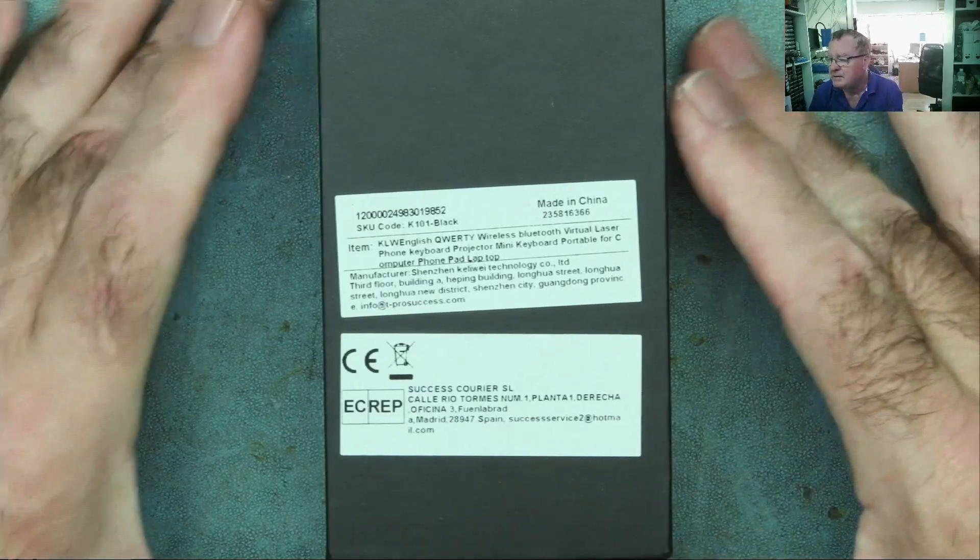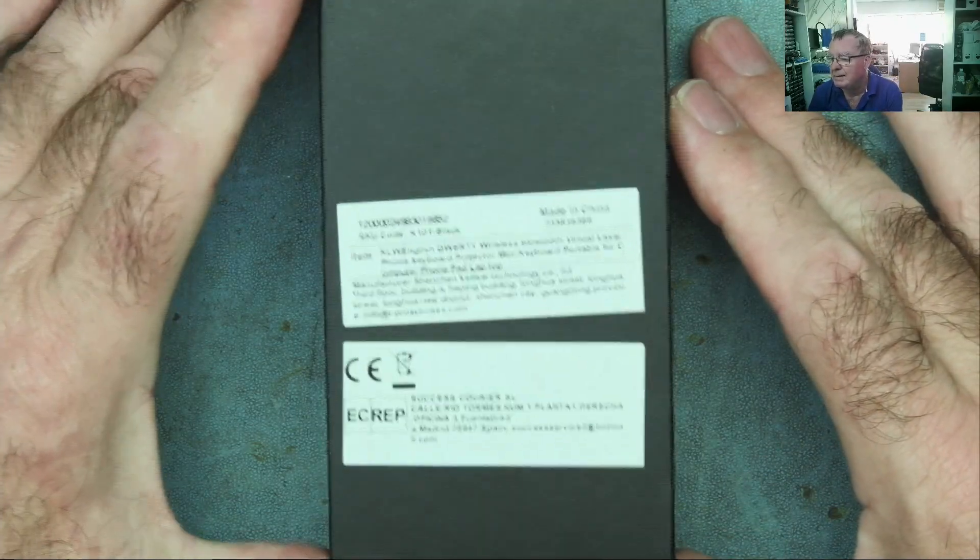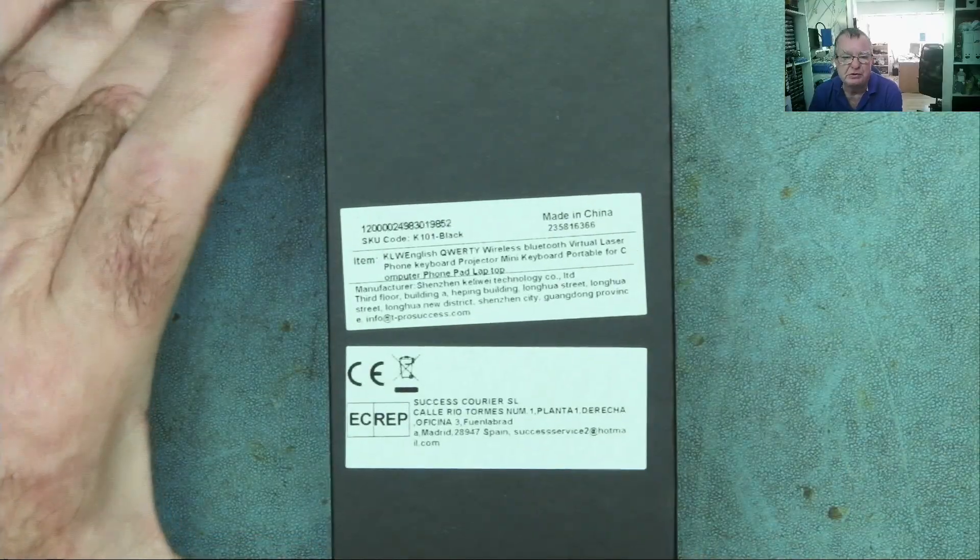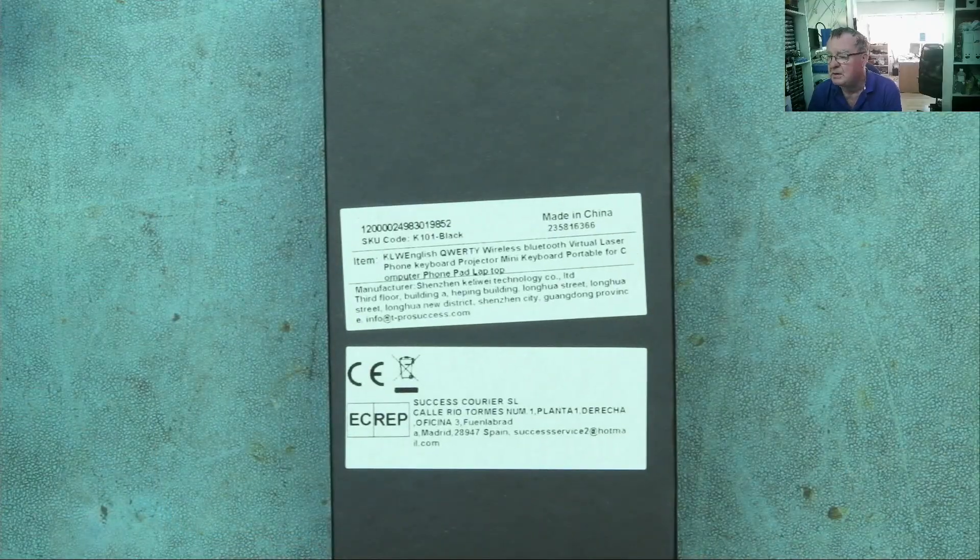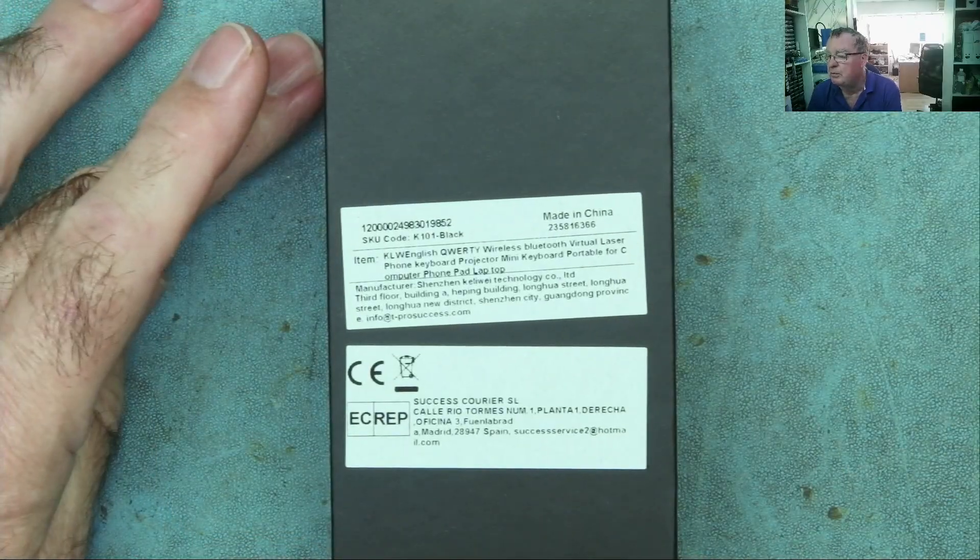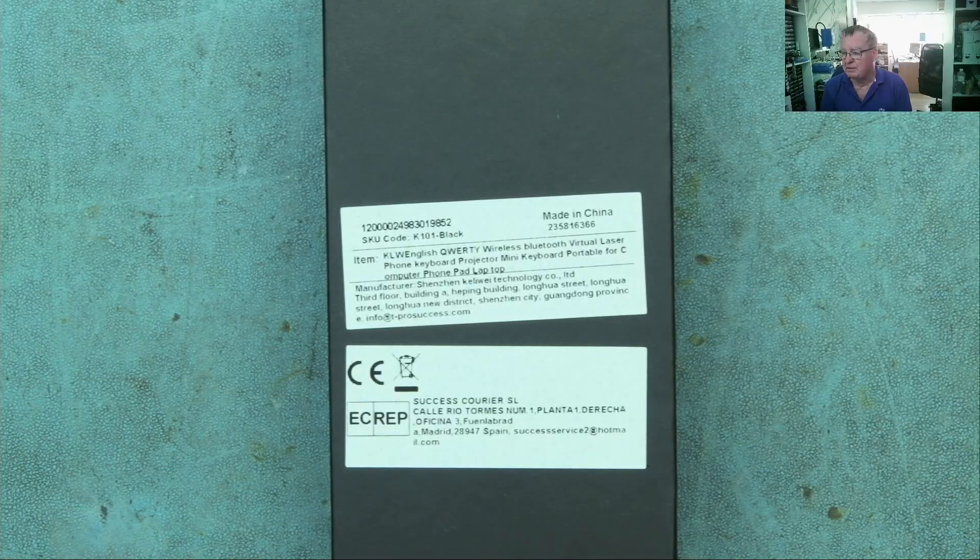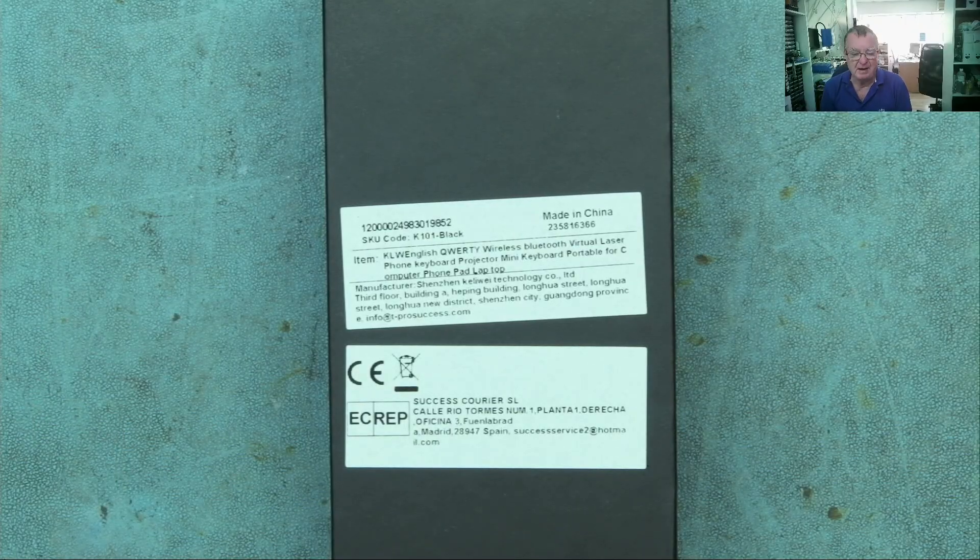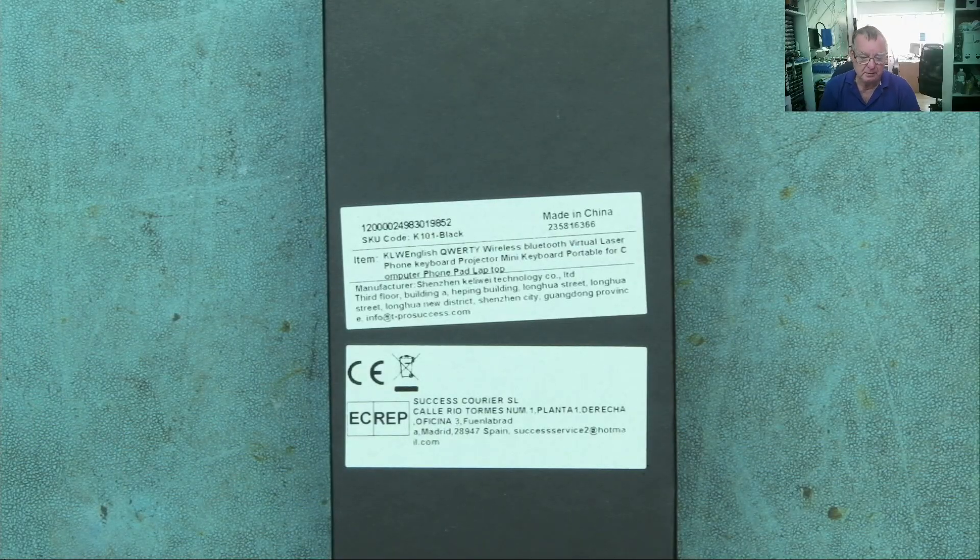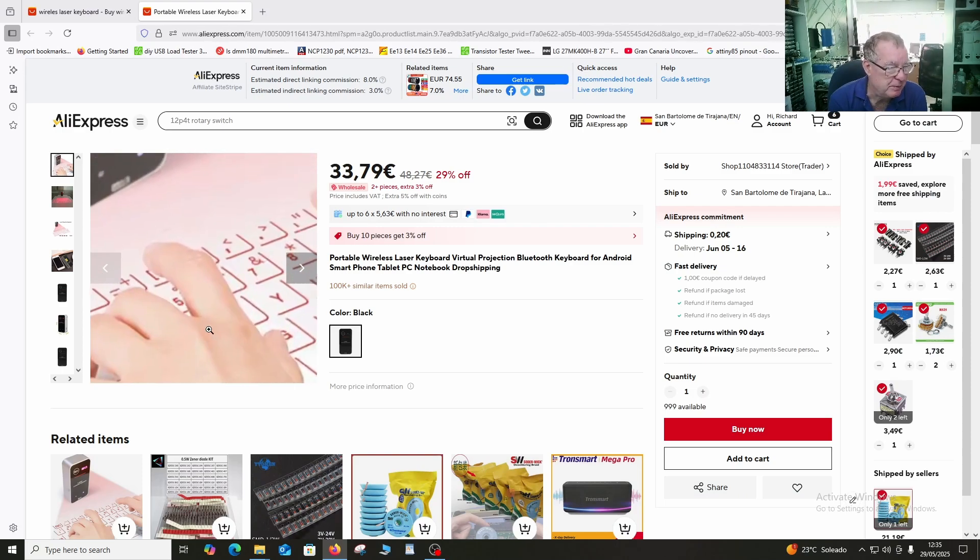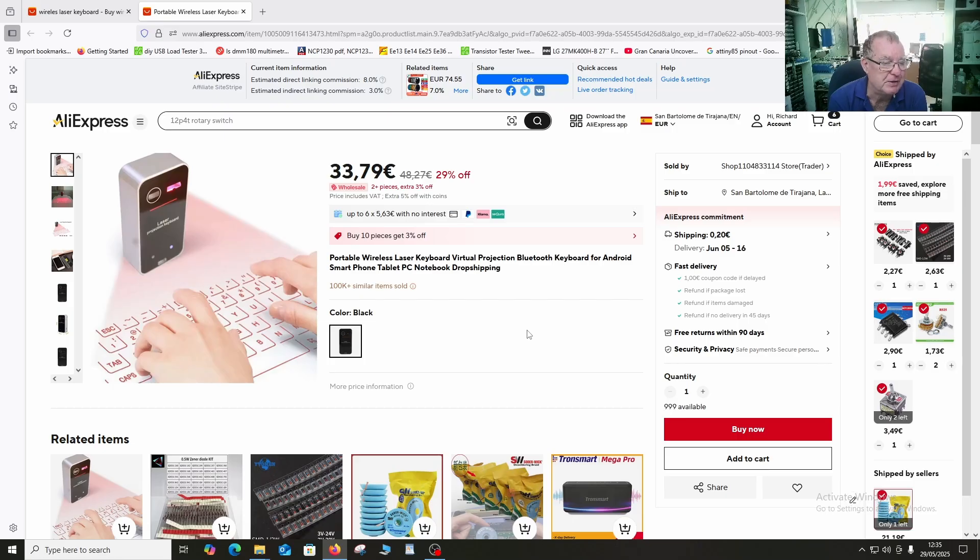So this I got from AliExpress. It was Detlef who actually spotted this one. I hadn't seen one before. I'm not quite sure where he got the idea. But what I have here is a portable wireless laser keyboard. So this actually projects a keyboard onto your bench or any other surface, flat surface.